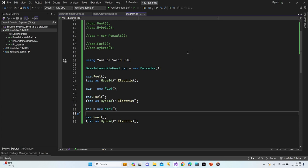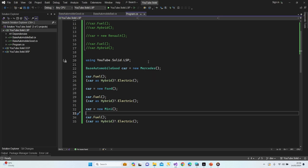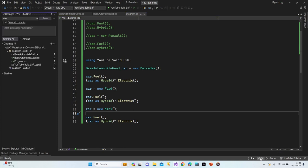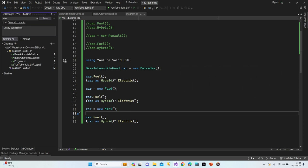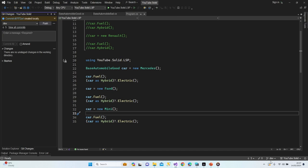I hope you understand how we use Liskov Substitution in our projects. You can change Mercedes to Ford, Ford to Mercedes, or switch to Mini — whenever you want, it doesn't matter, your application won't collapse. I'm going to push my data to my local repository with a commit message 'Liskov Substitution Principle'.